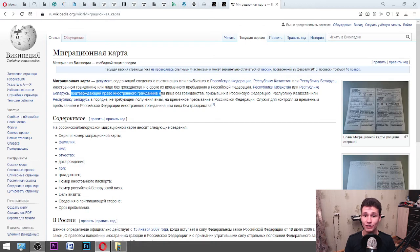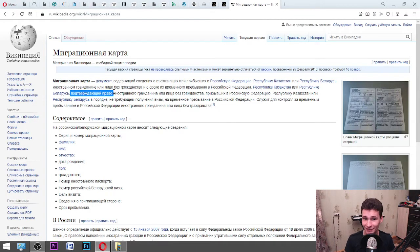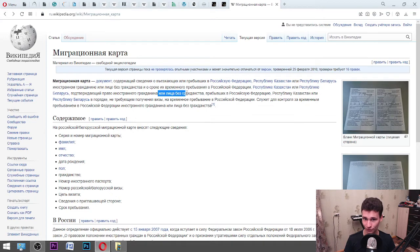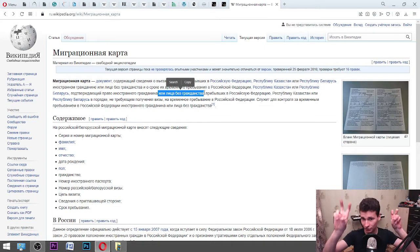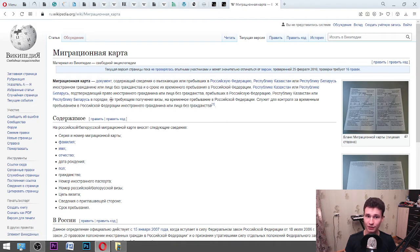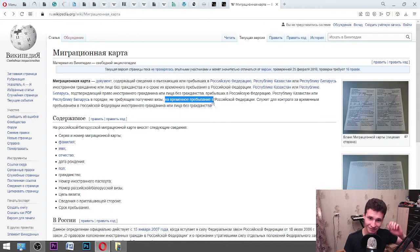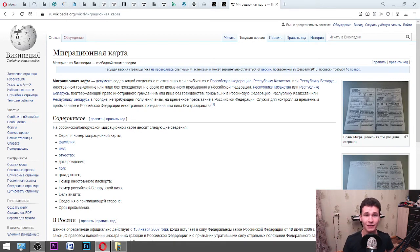«Подтверждающий право иностранного гражданина или лица без гражданства, прибывающих в Российской Федерации» — it means that it shows the right of the foreign citizen or the person without citizenship, who came to the Russian Federation, Republic of Kazakhstan, or Republic of Belarus in an approach that — «не требующим получения визы» — means a visa is not needed for a temporary stay here in the Russian Federation. «Пребывание» means being on a territory.